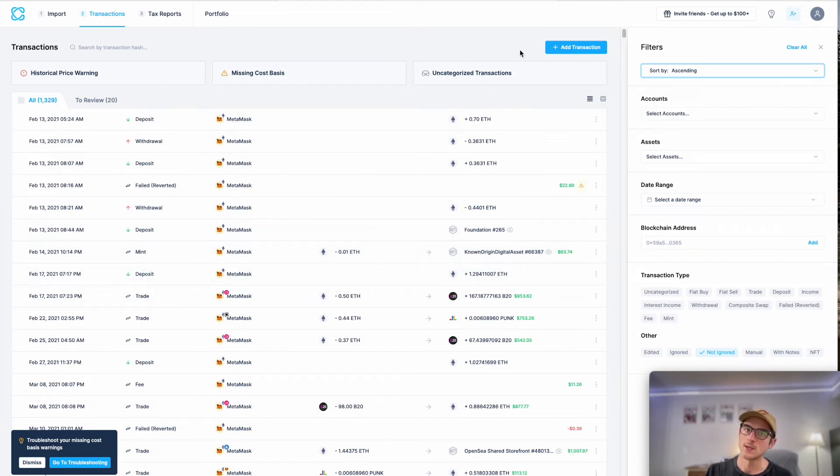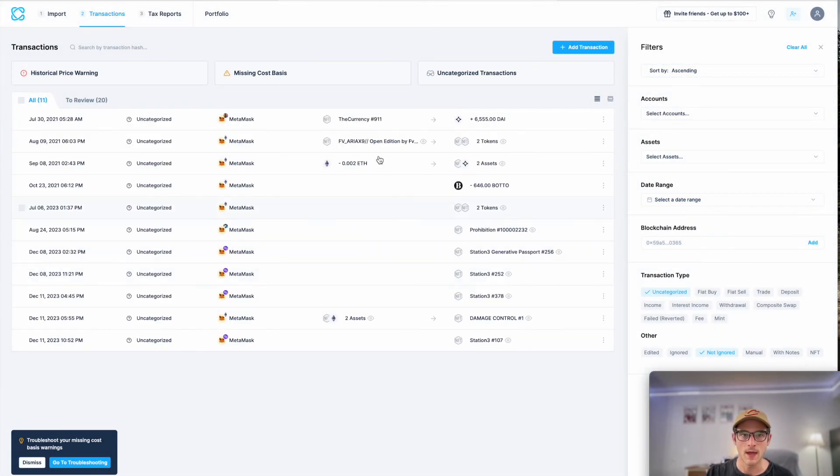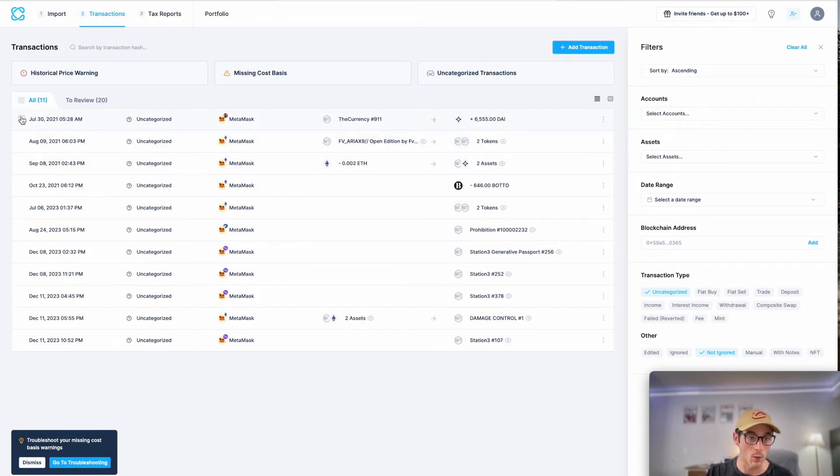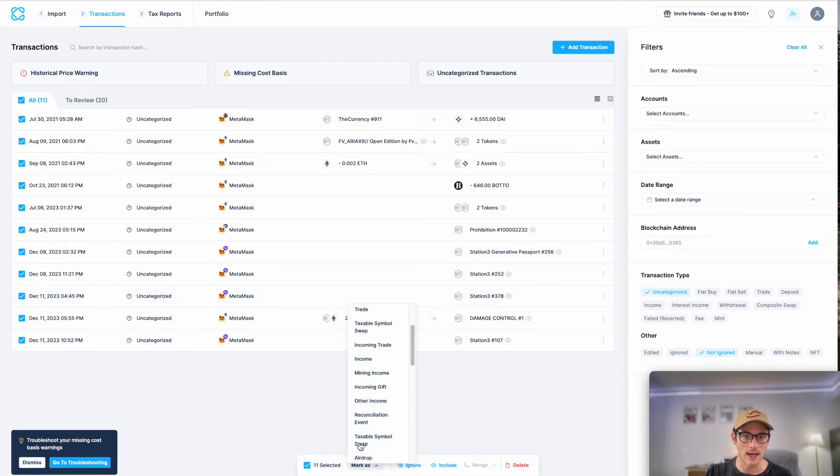So if you see any uncategorized transactions, it's as simple as clicking this modal. So you'll select click here and then you can categorize these transactions one by one or you can do it in bulk. So if I wanted to mark them here as a particular transaction type, I can easily do that.